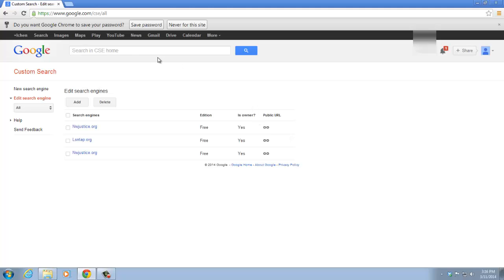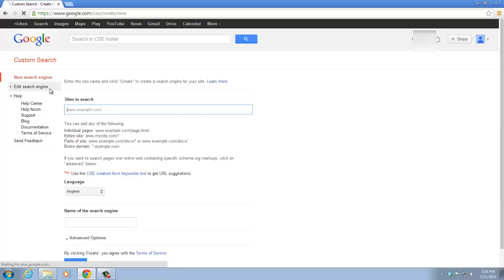Now, to create a new custom search engine, we click on New Search Engine. In this bar, you can type in the URLs that you want, the websites that you want the results to come back from.